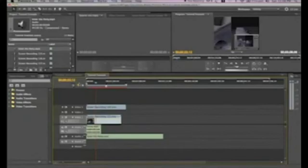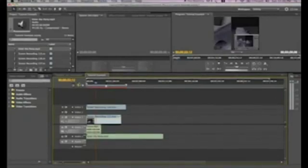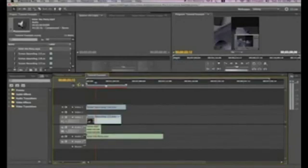Well that concludes this tutorial on how to use the timeline tracks in Adobe Premiere Pro CS5. Thank you for watching and remember to stay tuned for other Adobe Premiere Pro CS5 tutorials as well as other media program tutorials. Thank you.